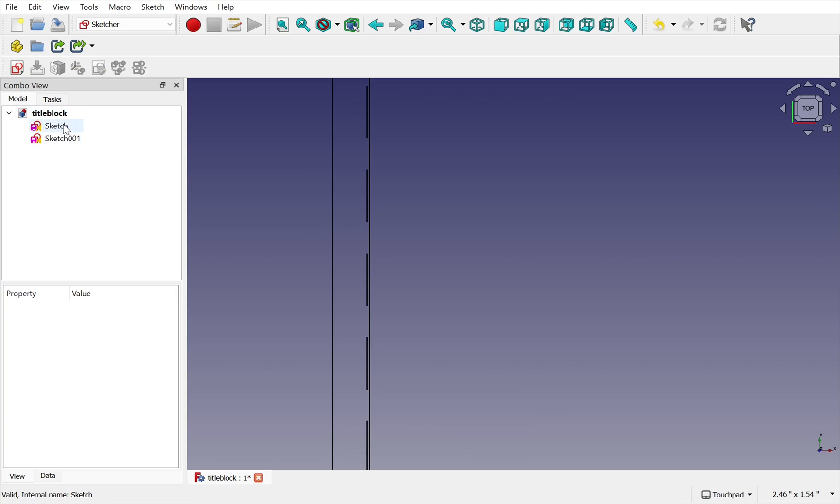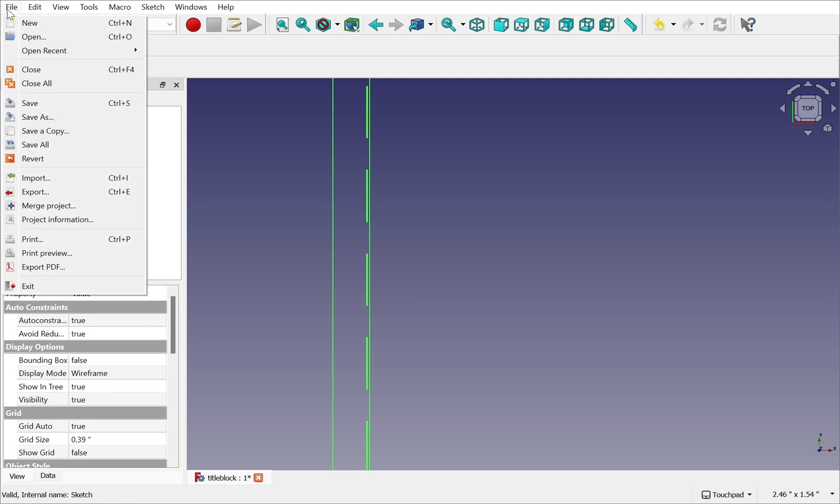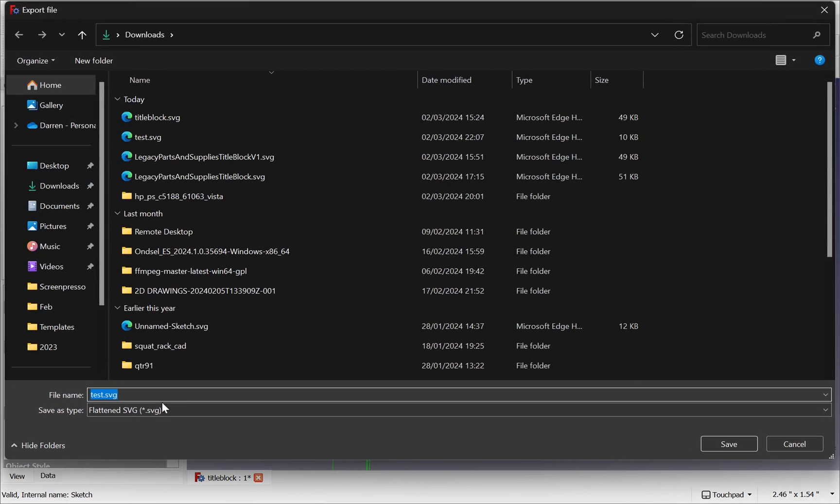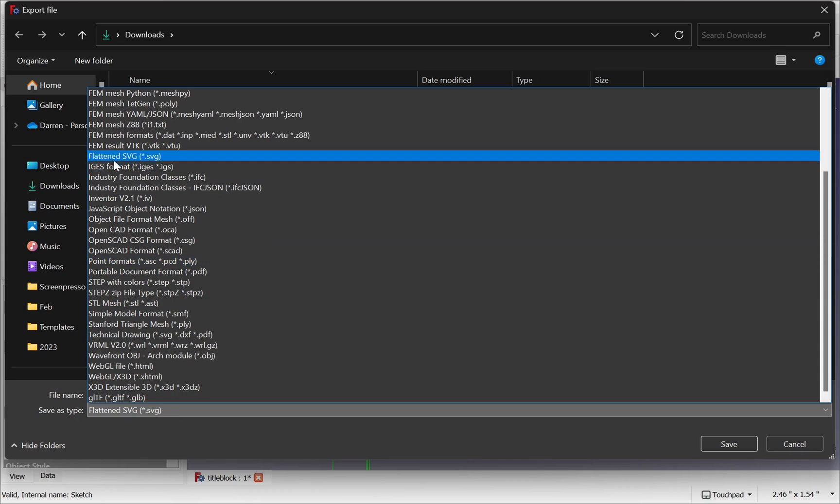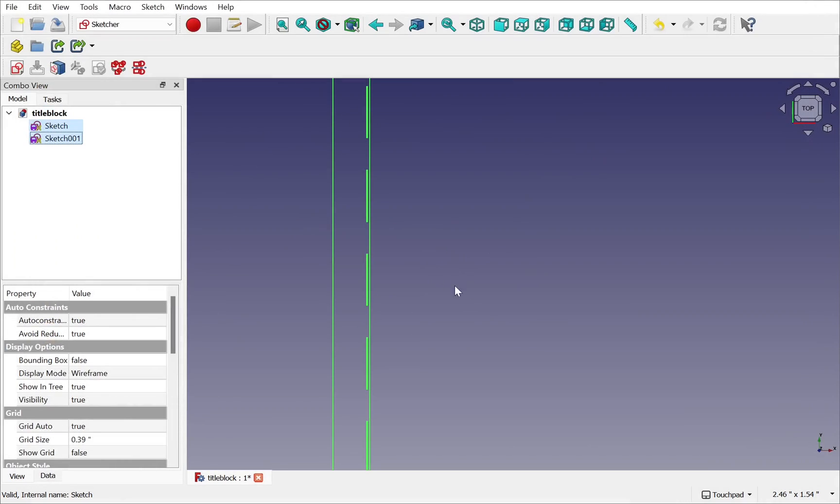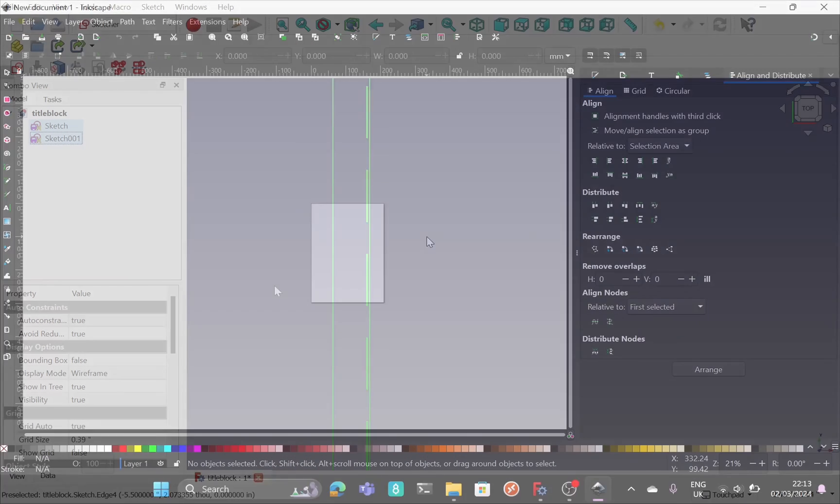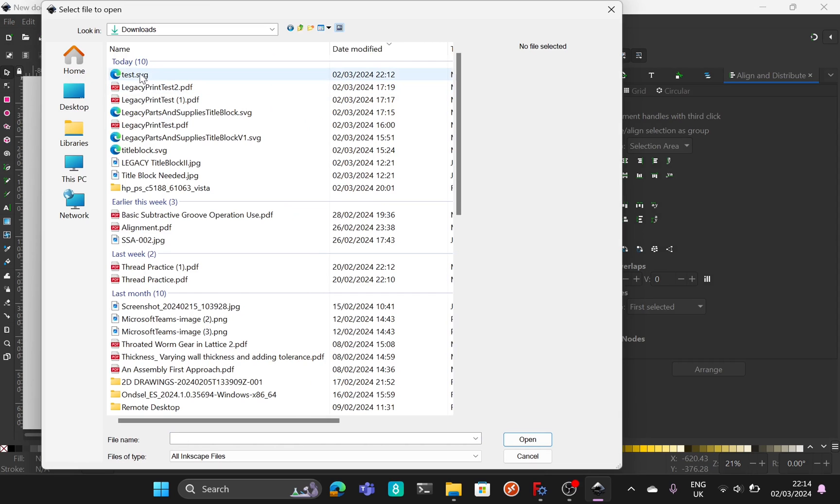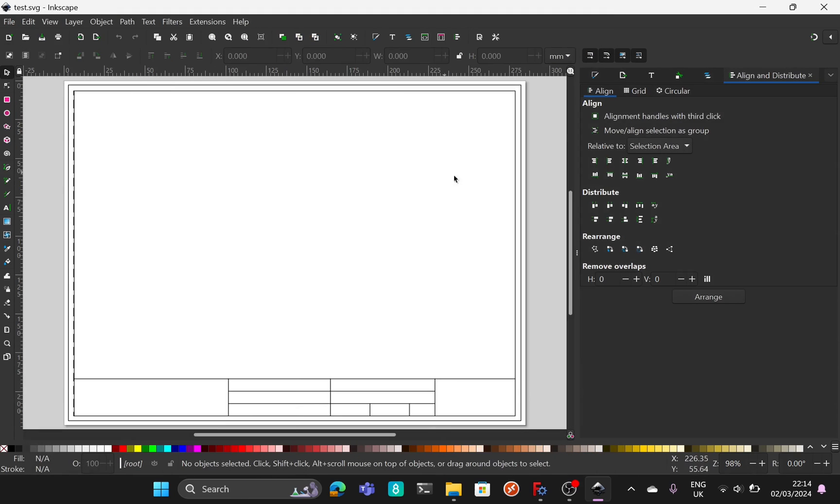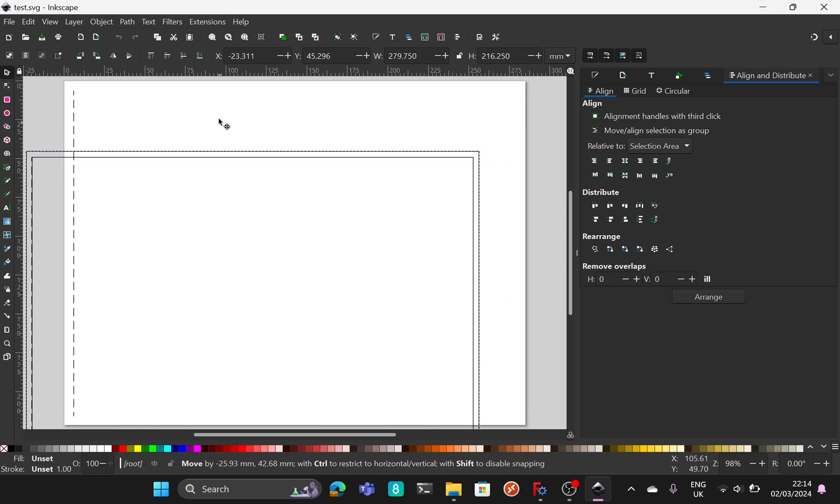If I take both of these lines and come up to file and export I can export those out as a flat SVG. That means I can export those out into something like Inkscape and when I open that in Inkscape my file is opened and we get the SVG within.